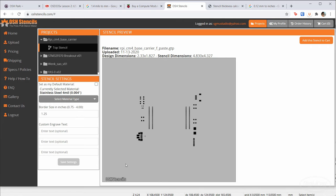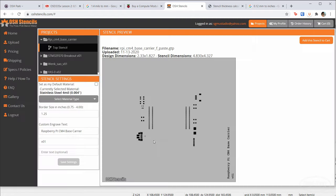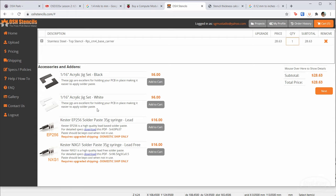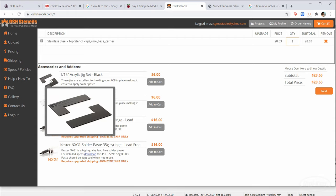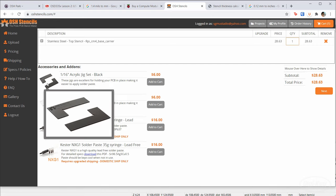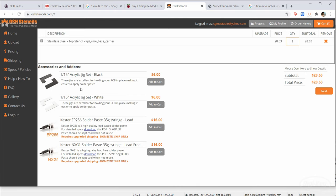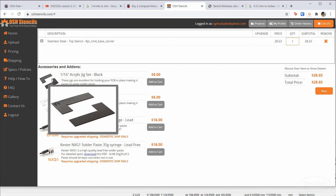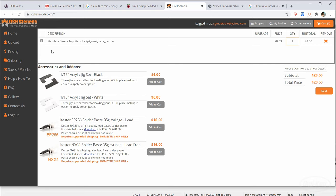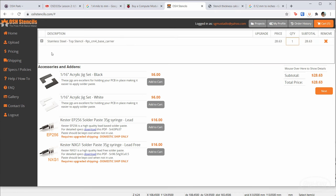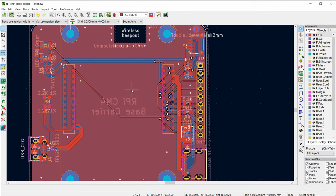We'll get a stainless steel plate with cutouts to apply solder paste through. I added the board name to help remember what each stencil is for. Add it to cart — you can add jigs too, but I use two blank PCBs surrounding the board I want to assemble as a DIY jig, ensuring the PCBs are the exact height when applying solder paste.